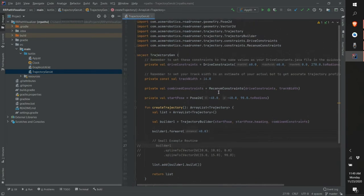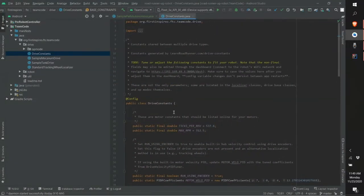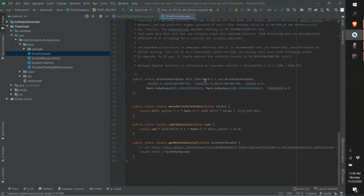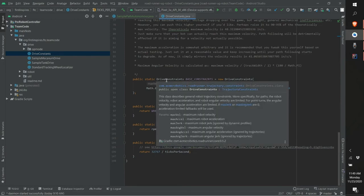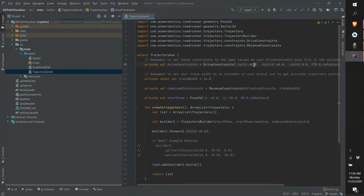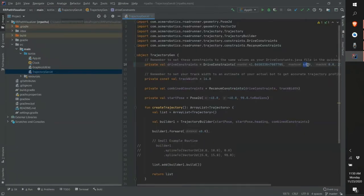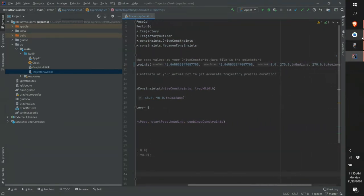Before simulating any trajectories, I highly recommend changing the drive constraints to match the same values as your drive constants file in your Roadrunner project. In my Roadrunner project, go to DriveConstants — scrolling down we have our drive constraints around line 90, though the line number may vary. Copy your max velocity into the max velocity here, copy your max acceleration into the max acceleration here, and max jerk is right here.